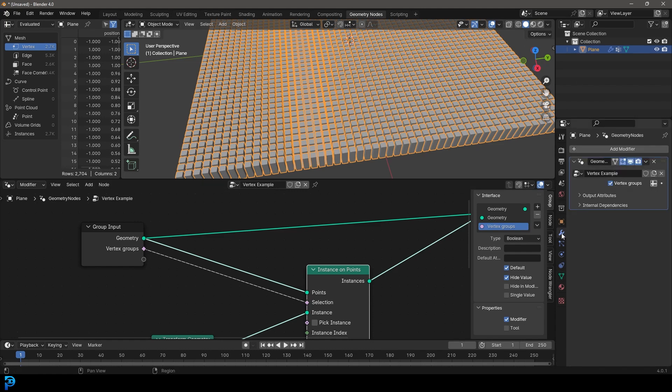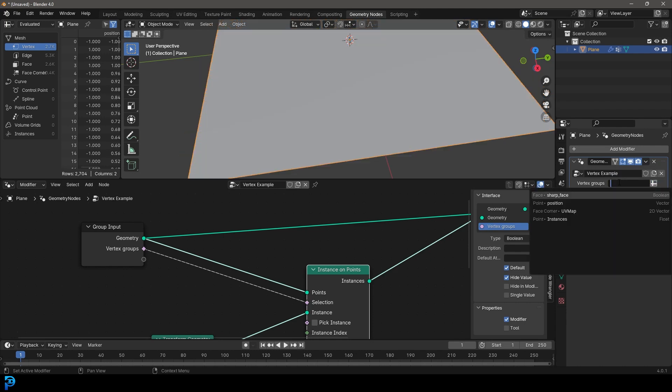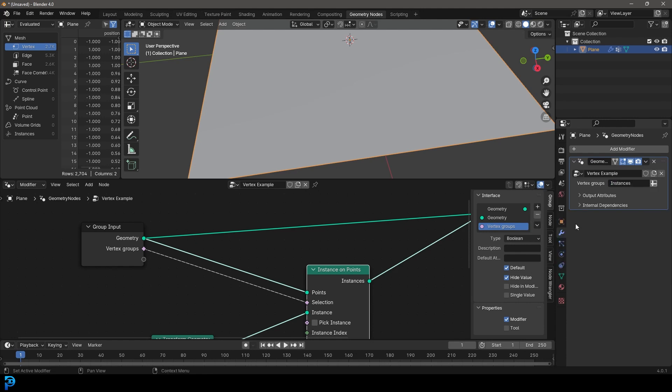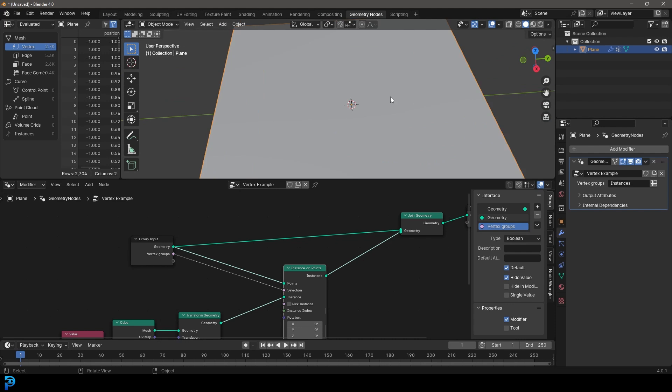And then we're going to go over to our modifiers where our geometry node is. I want to click on this thing here and now we can select a vertex group here. So we're going to just click here and I want to go to this one called point instances, because that's what we named it.